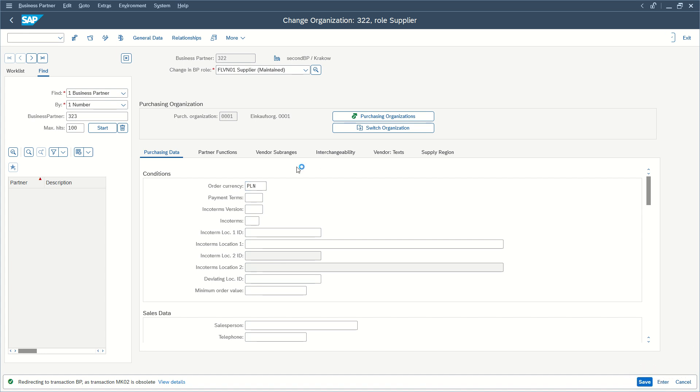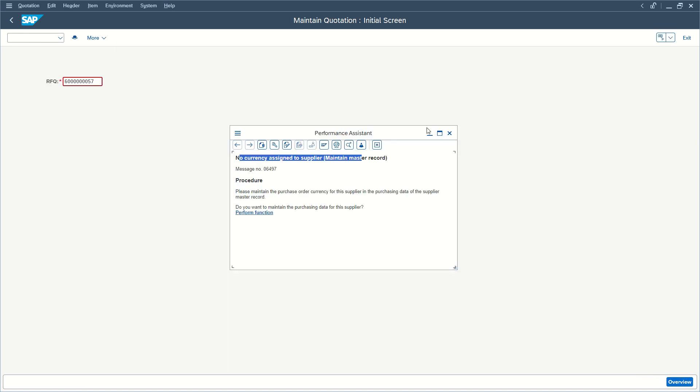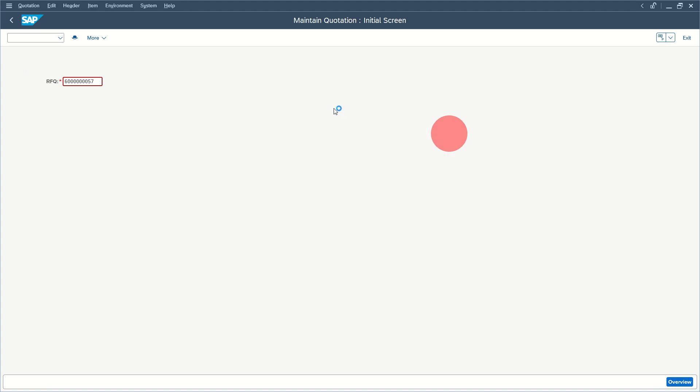Changes have been saved. Your supplier now has an order currency. We can press F3 to go back, and we are back to maintain quotation. We can press enter again.